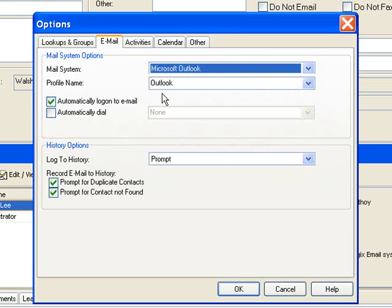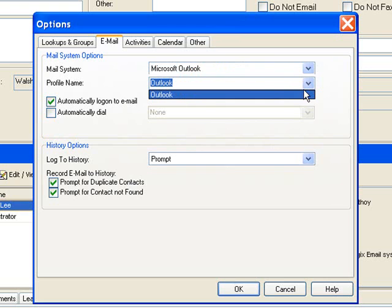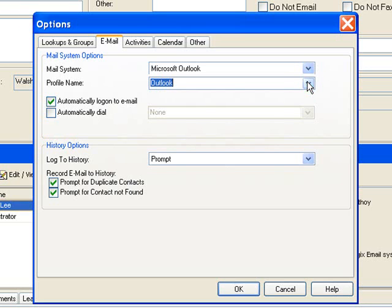Next is the profile name. Mine says Outlook. This is the profile name that is set up on your computer and that's where it's pulling this from. That can be named anything. On my computer it's named Outlook and so that's the choice I'll make there.